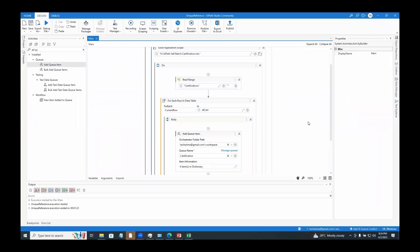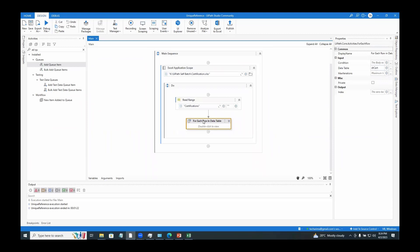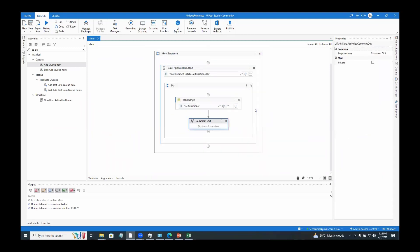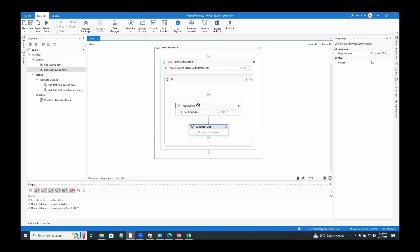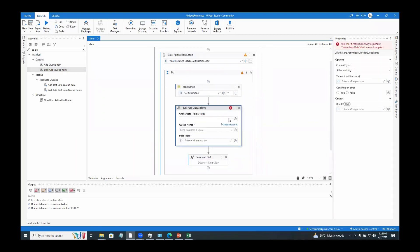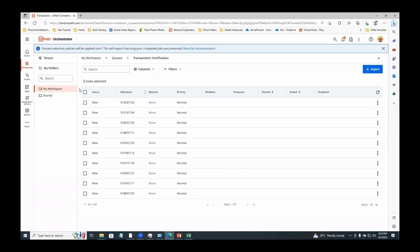Now, instead of add queue item, what if I use the activity called 'bulk add queue items'? I'll comment out the previous activity and add the bulk add queue items activity. I'll choose the orchestrator, the queue name. Since we already have items in the queue, I'll go back to Orchestrator and delete the queue first.